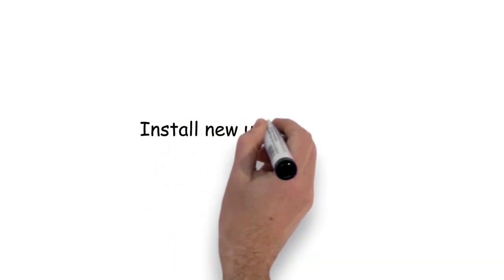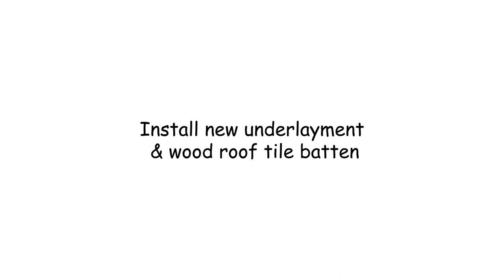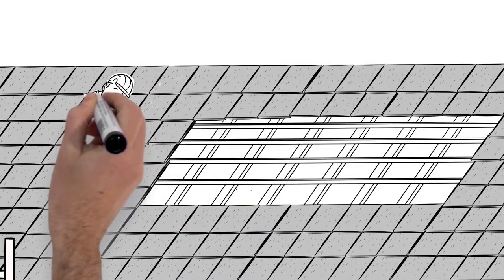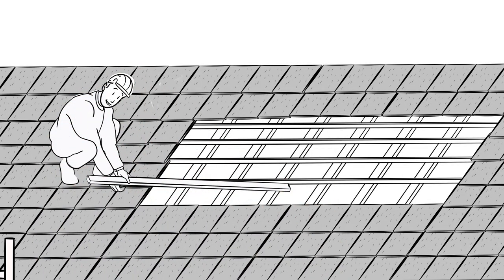Once that is completed, the roofing contractor will then install the new elevated rooftop batten and underlayment system.